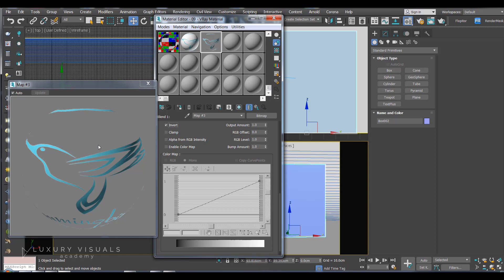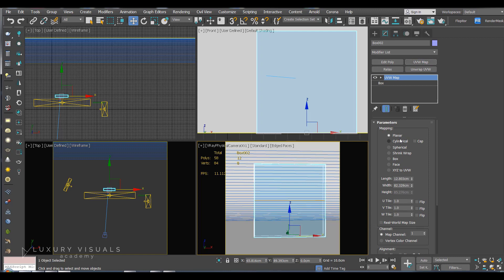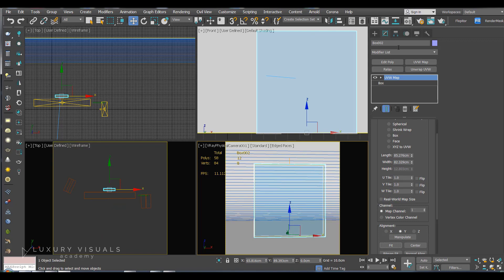So I'm just going to drag and drop this onto our glass. And we'll apply a UVW map to it. And a plane should work fine. Let's put that in the Y axis and hit fit. So let's hit render and see what we get.